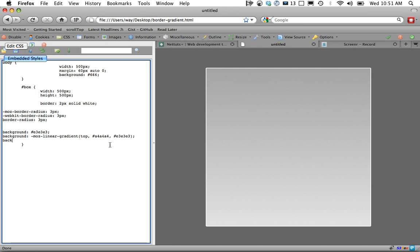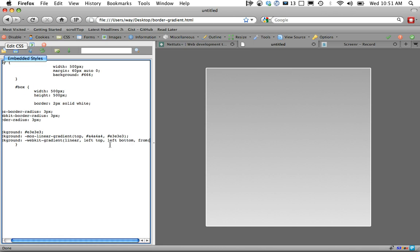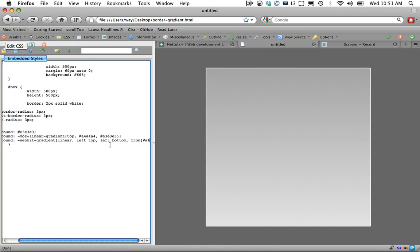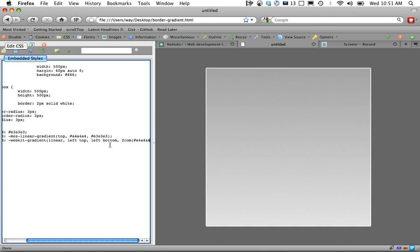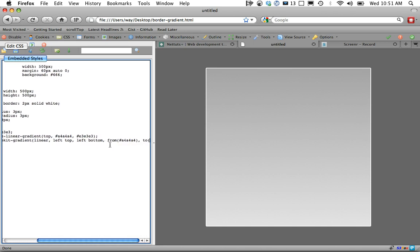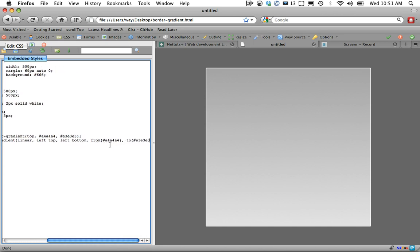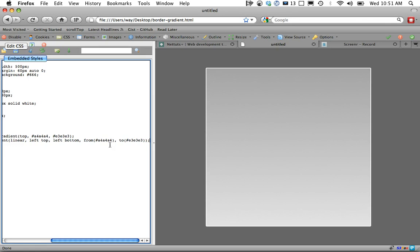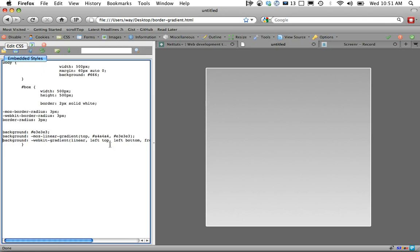WebKit is going to be a little bit different. We'll do WebKit Gradient, and it's going to be a linear gradient. It's going to start from the left top point to the left bottom. Pretty much we're saying top to bottom. We're going to go once again from A4, A4, A4 to E3, E3, E3. You're not going to see that effect, but that will take care of WebKit browsers.